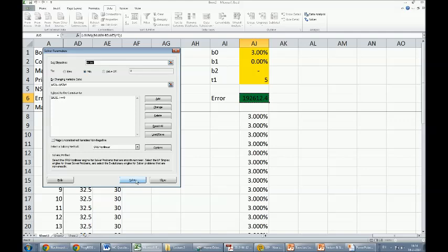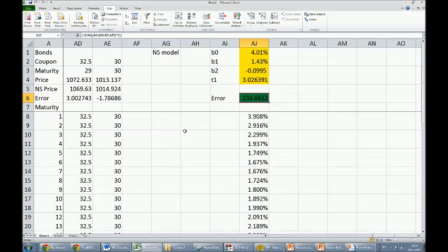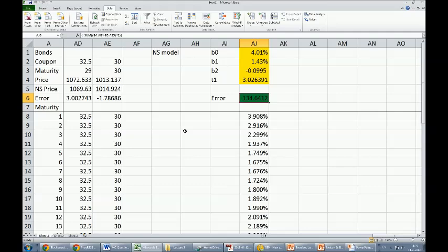Apparently the solver has found a solution. All constraints are satisfied, so that sounds good. We press OK, and we will see the values for the Nelson and Siegel model. In particular, we see that the long rate is 4%, and the corrections on that for short and intermediate ranges are 1.3% and 0.0995. The decay parameter is 3.02.